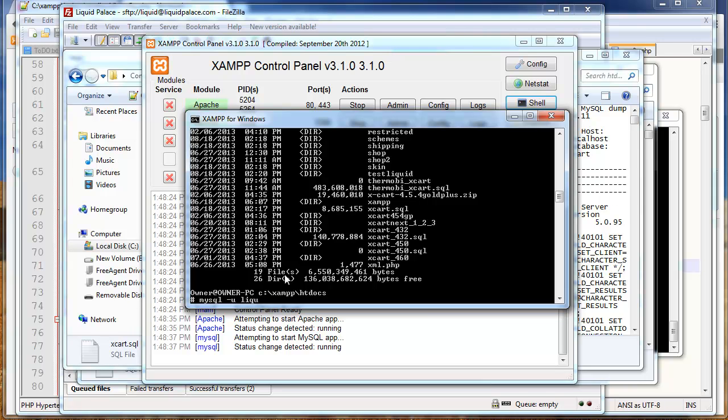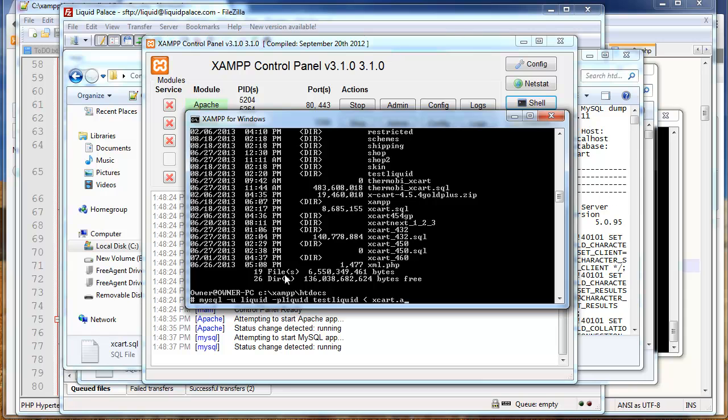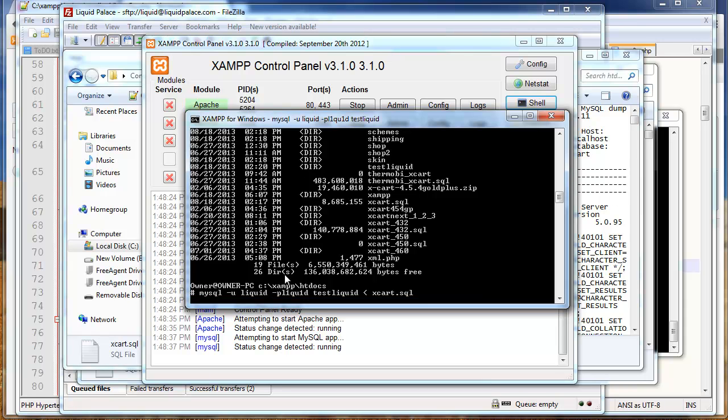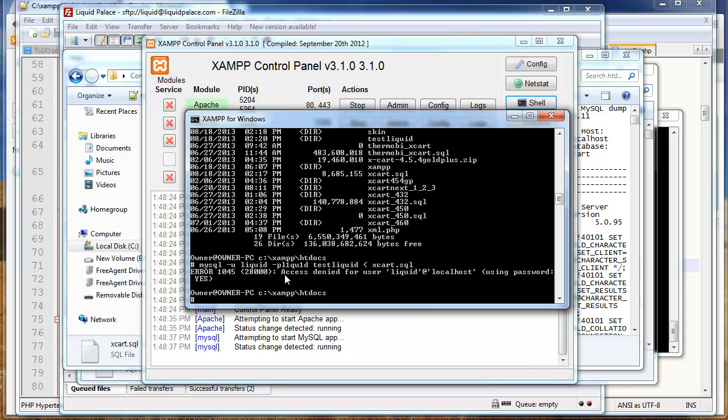So, we're going to kind of run the reverse of the command we ran to dump. And, I may have to look up my username. Maybe I can remember it. So, I'm going to go MySQL-U. I think we made that liquid. And, then, dash P. Oh, I'm a super secret. All right. Hopefully, that's right. And, then, the database name. I believe we just made it test liquid.